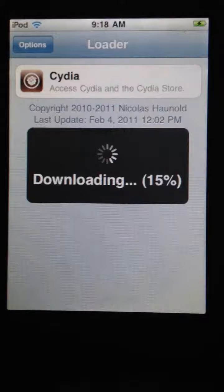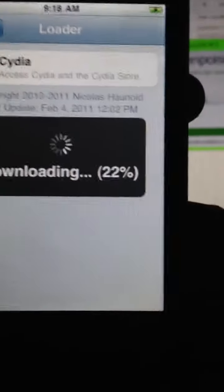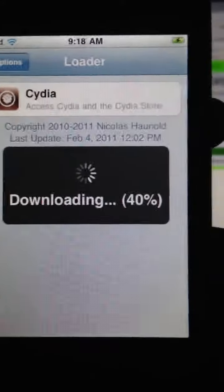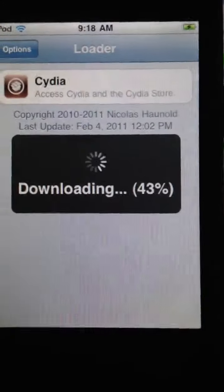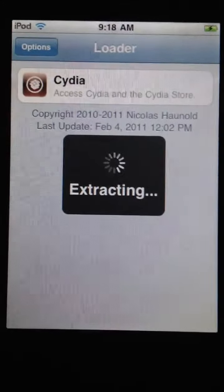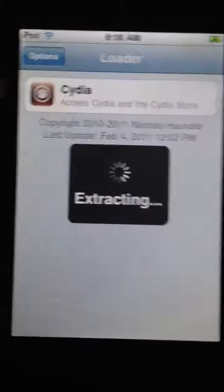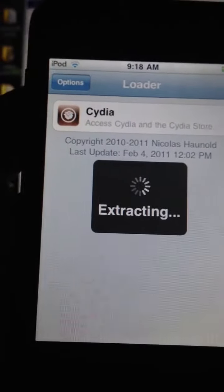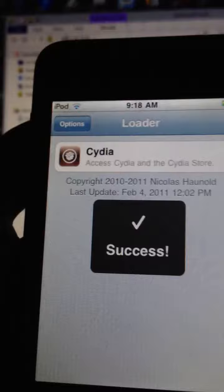This should not take long. Loader is basically, you cannot directly download it from GreenPoison, so they put Loader on there and it already has Cydia on there. Now you cannot get this in the App Store. You have to have one of these programs.